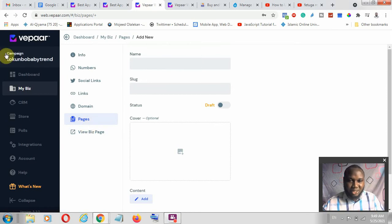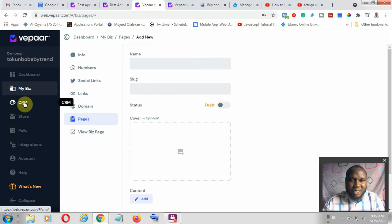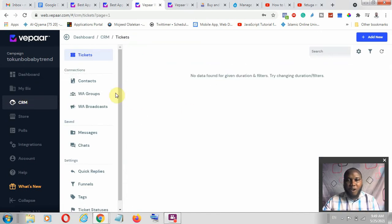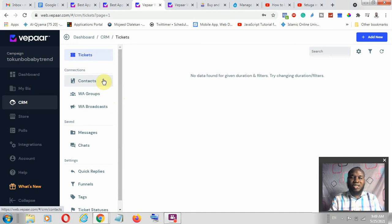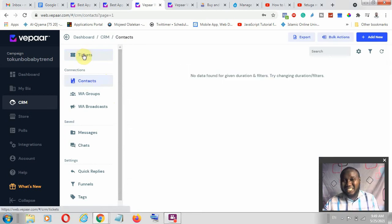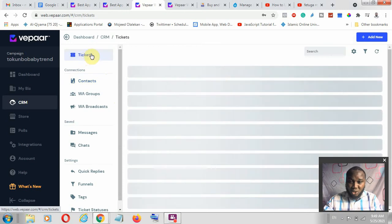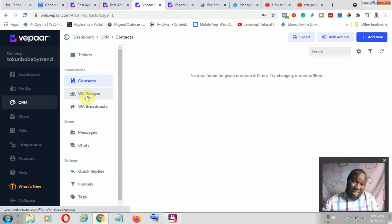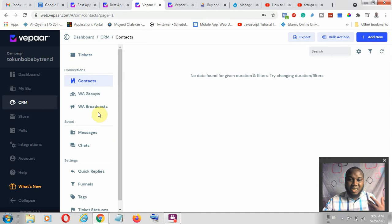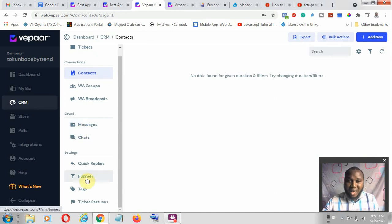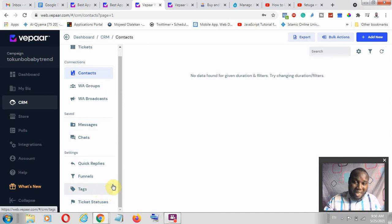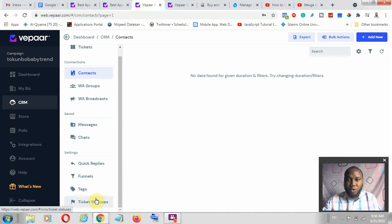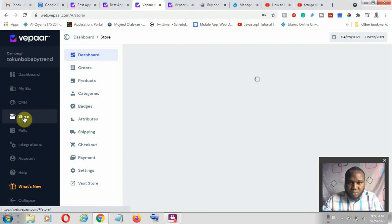The next section is the CRM. When you talk about CRM, you want to look at your customer relationship management solution. Here you want to consider your contacts. Tickets are for if somebody has issues or complaints — you'll see all those tickets here and can address them. You can see all your contacts, all your WhatsApp groups if you've connected WhatsApp, all your broadcasts, messaging, chats, quick replies, funnels, tags, and ticket status — including pending and open orders.